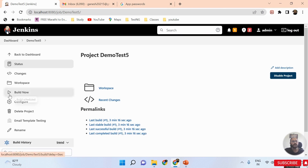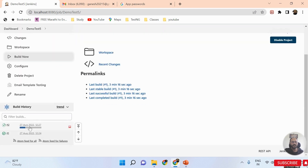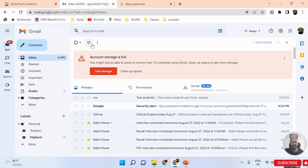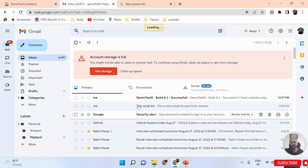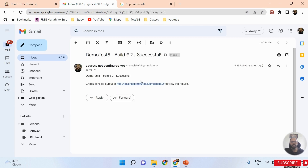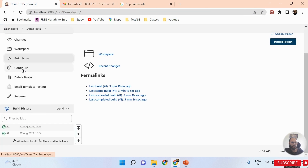Now click Build Now. My job is triggered again. This time, refresh Gmail — and you can see I received an email notification for the build. The email includes the build URL and shows that Build 2 passed successfully.